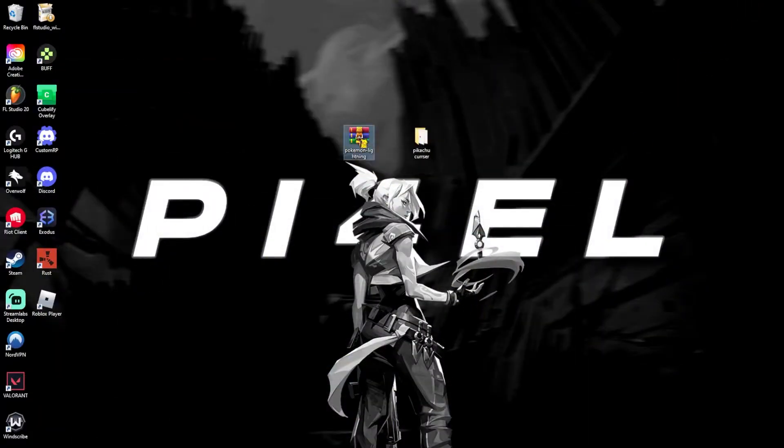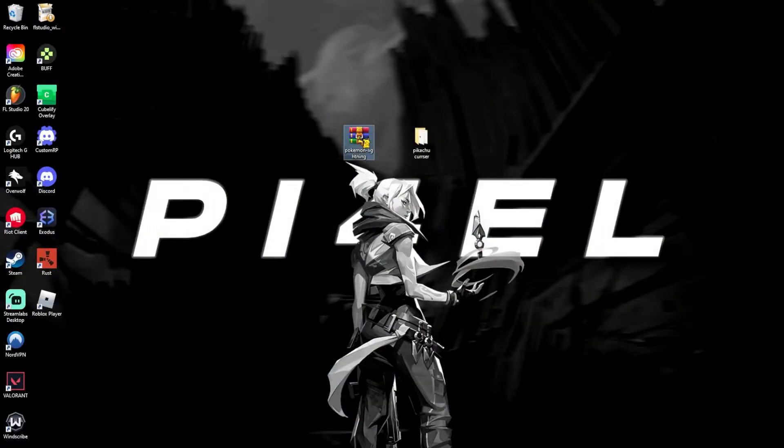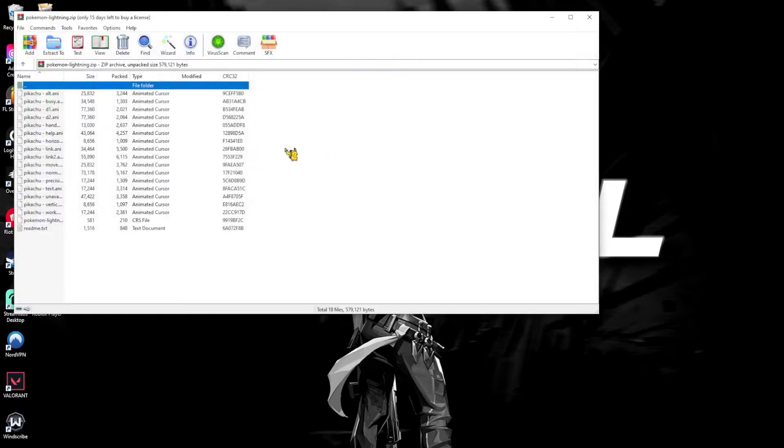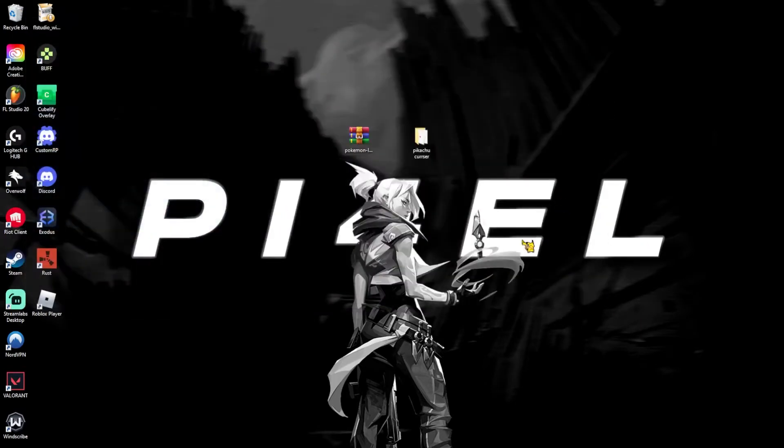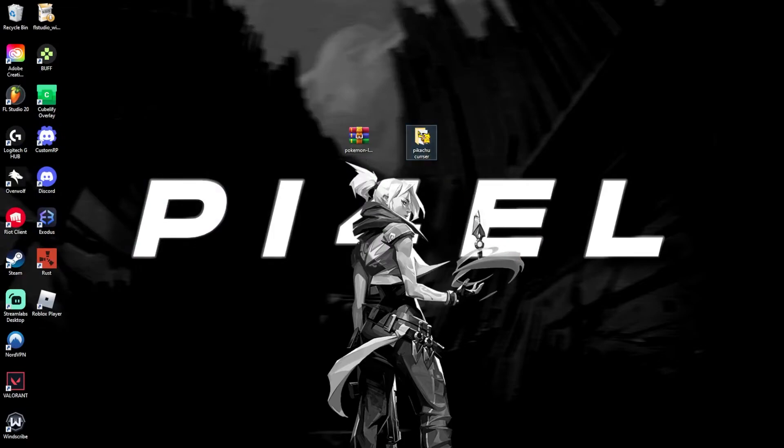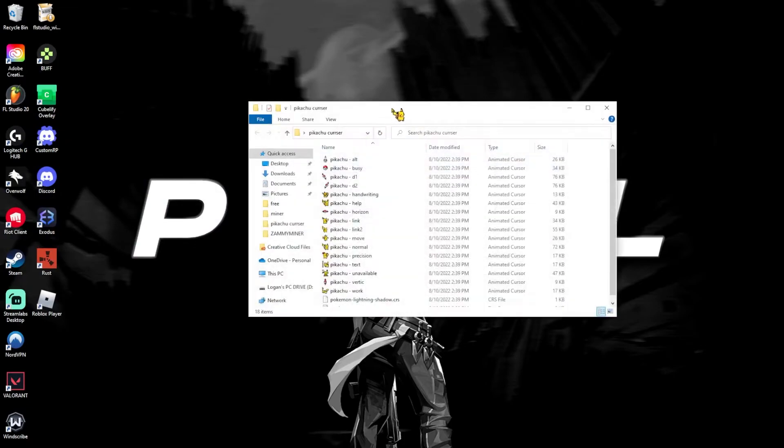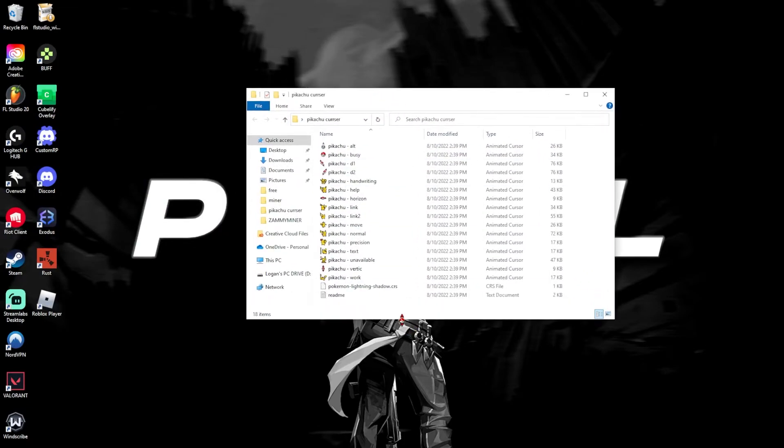Once you get the zip file, the zip file will be right here, and you just double click on it, drag it, and make a new folder, and boom, you've extracted it. And you should have this little Pikachu one.